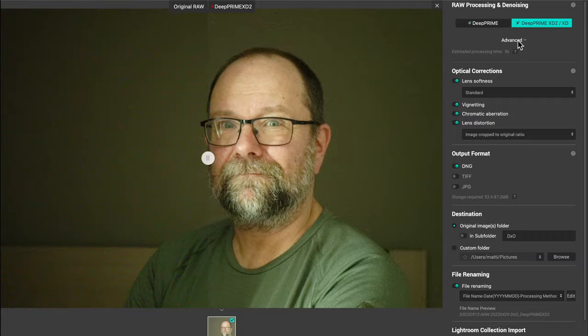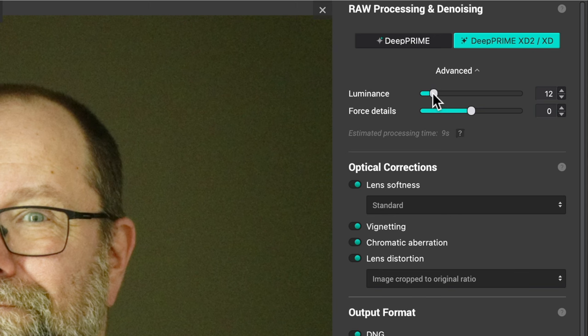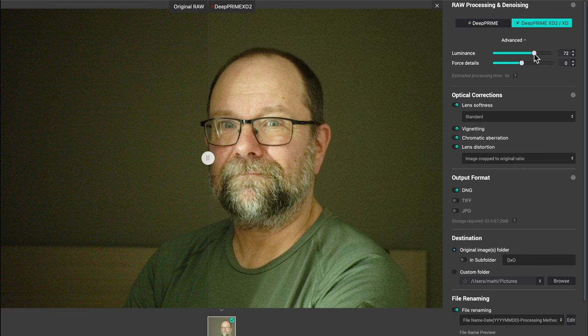The noise reduction engine has been updated and now the best version is called DeepPRIME 2. There are two new sliders called Luminance and Force Details, and with these two sliders you can fine-tune the output. These two new sliders and the preview make this app so much nicer to use, because some people — like me — like to leave a little bit of noise in pictures, but maybe you like to get rid of all the noise. With these two new sliders and the preview you can precisely control the output and fine-tune the picture exactly to your liking. In the previous version you had no such options.